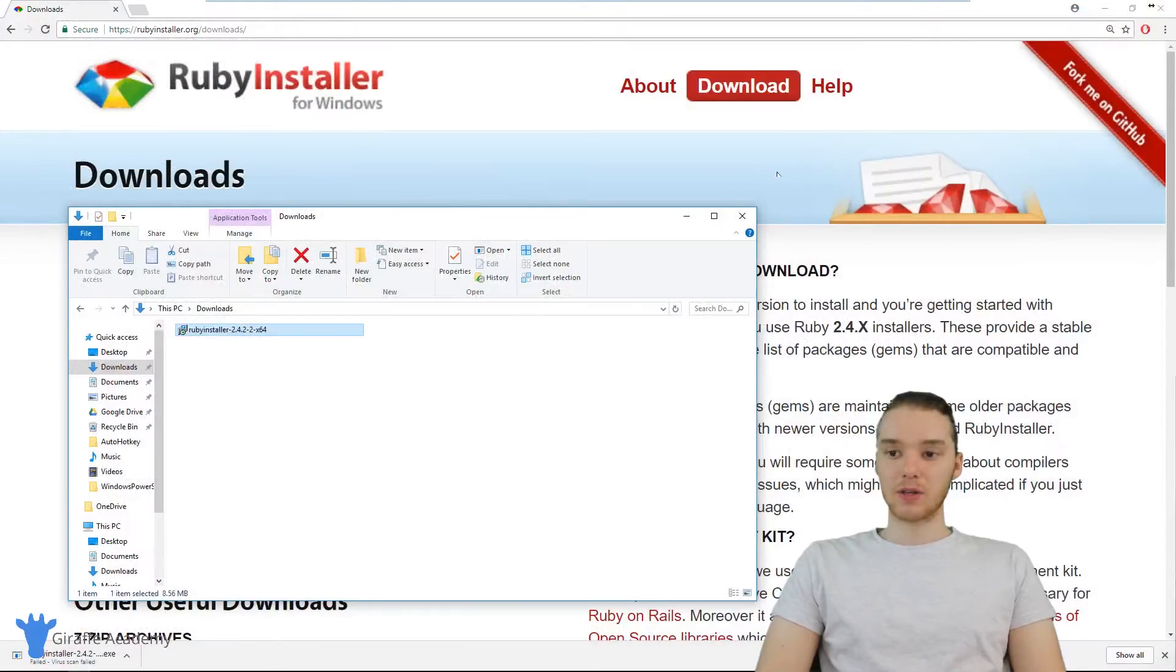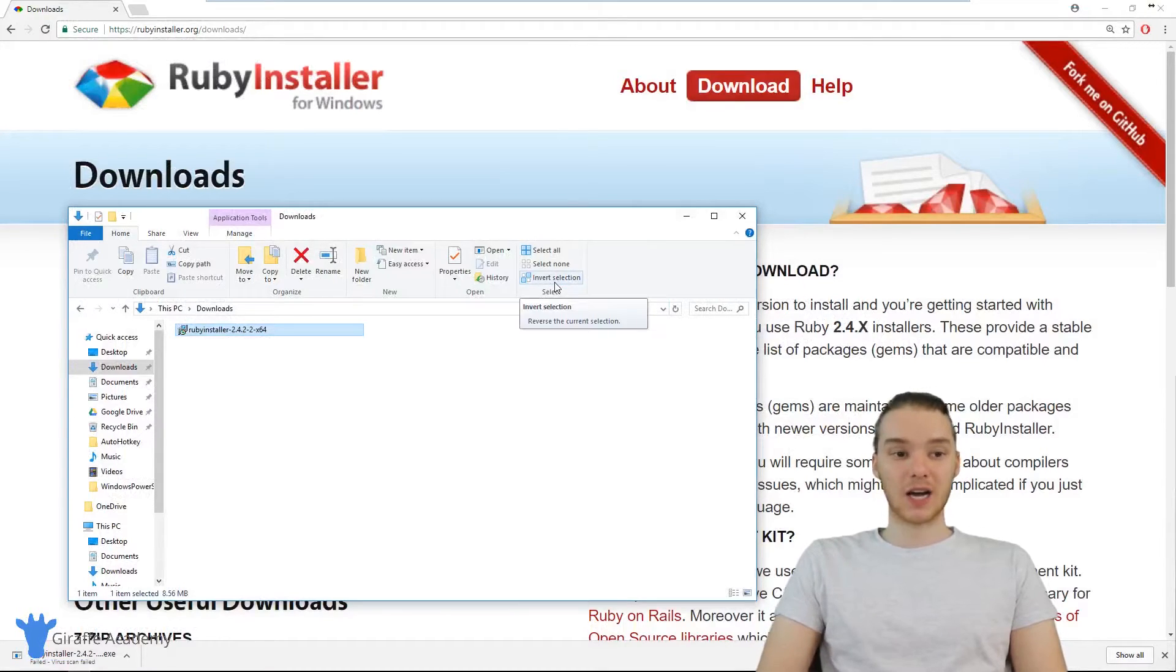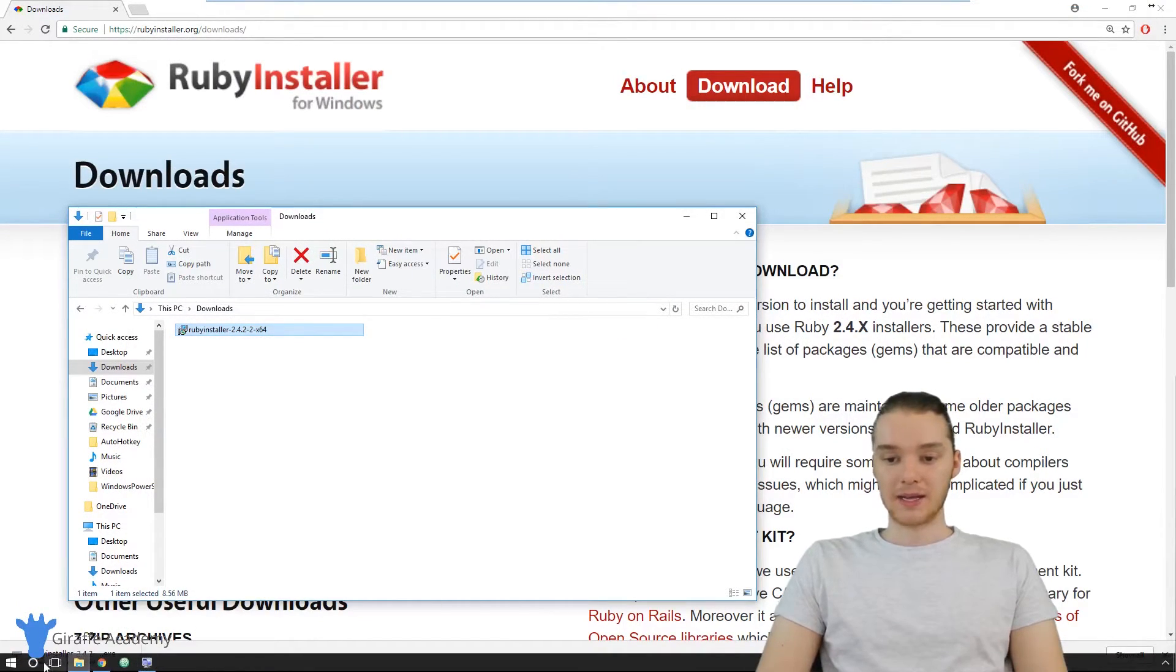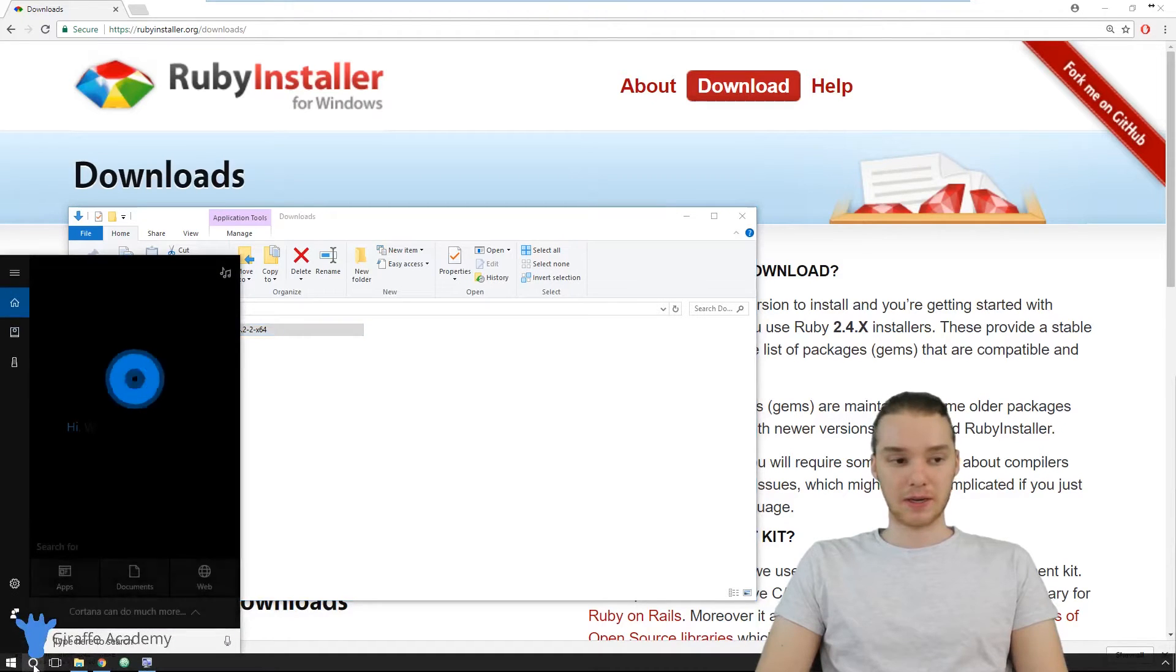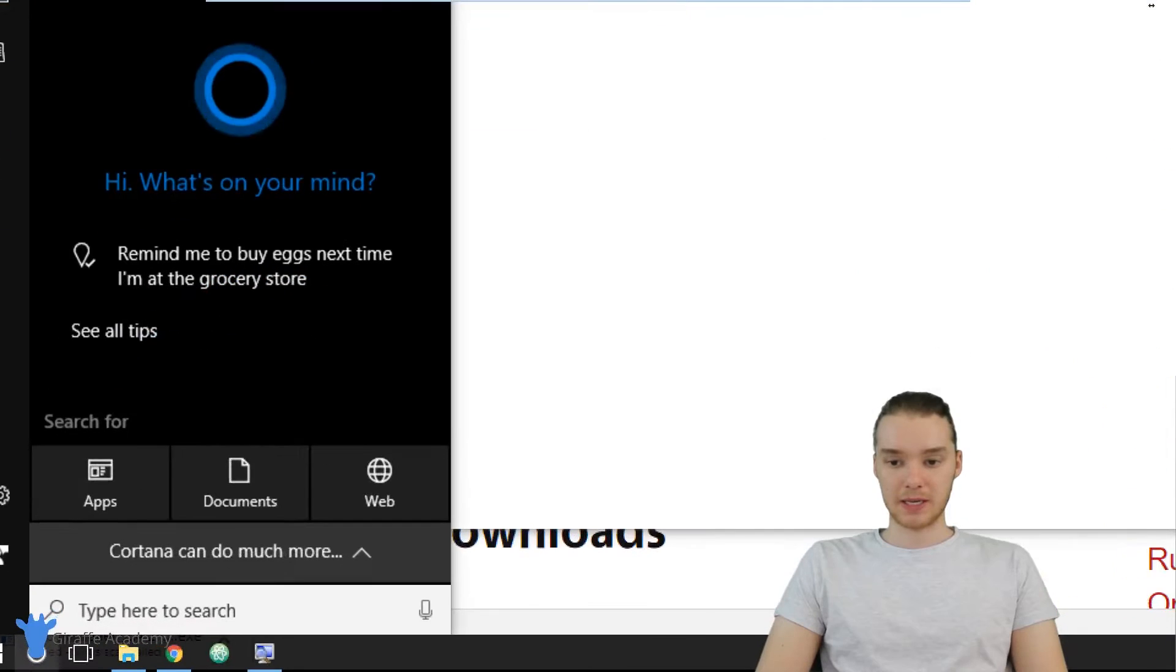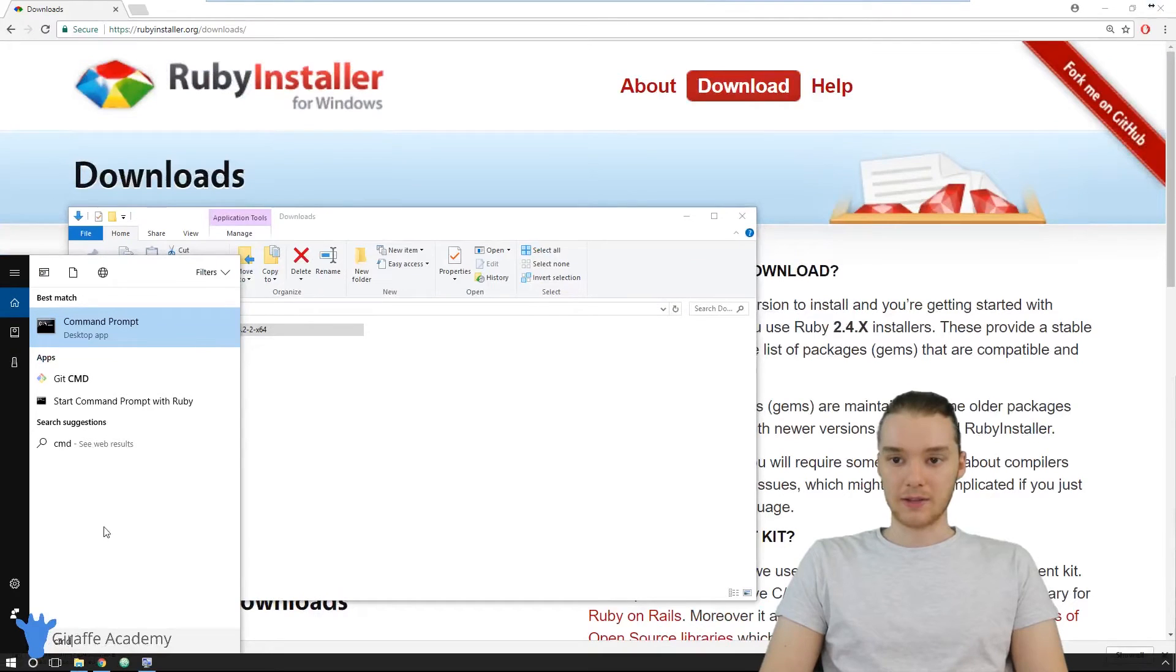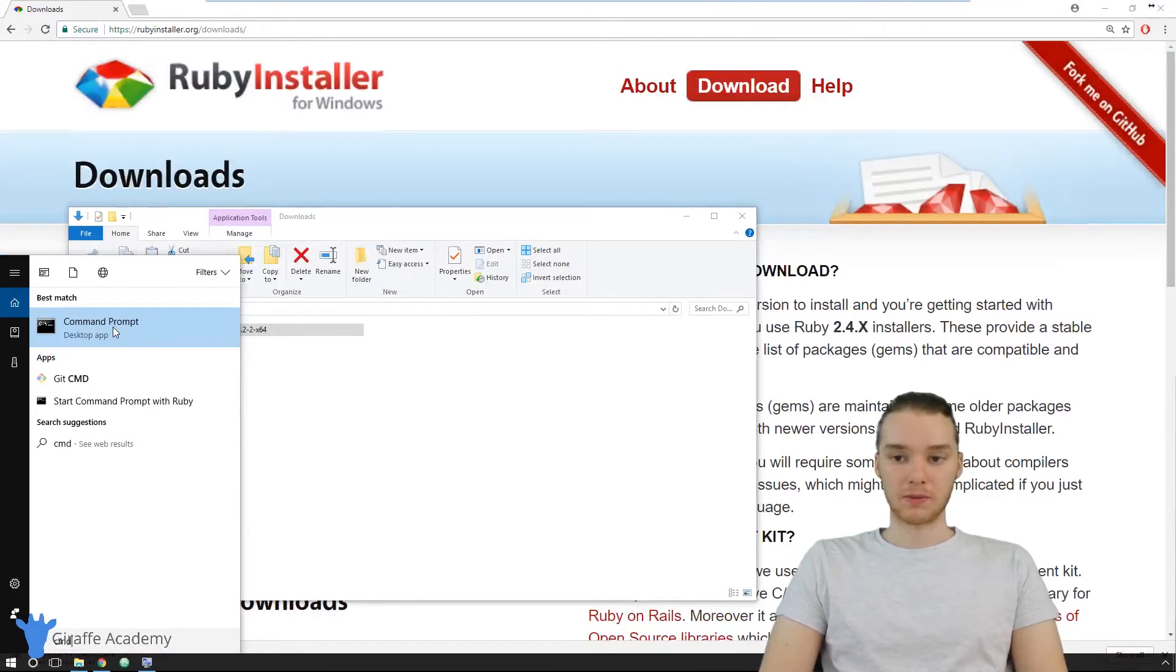The last thing I want to do is just check to make sure that everything got installed correctly. So I'm going to go down here, and inside of my search bar, I'm just going to type in CMD. And this option for the command prompt should come up. So you just want to click that.